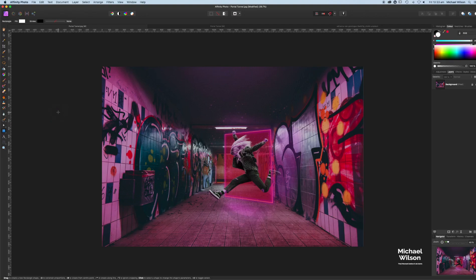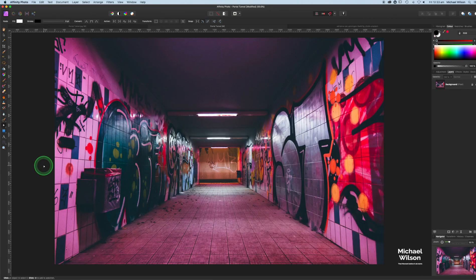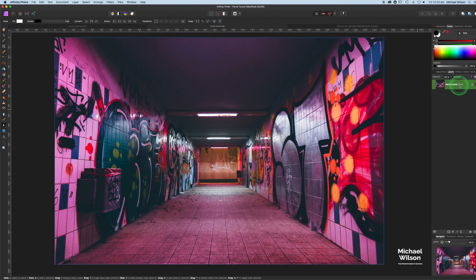Welcome back to this week's tutorial in Affinity Photo. This week we're going to do the girl jumping through the portal. We're going to start off with our photo of this subway tunnel, and the first thing we're going to do as normal is duplicate the background with Command J.